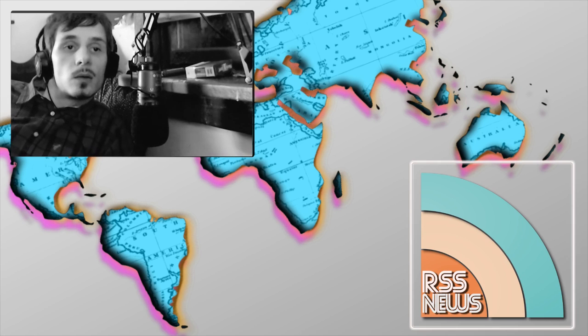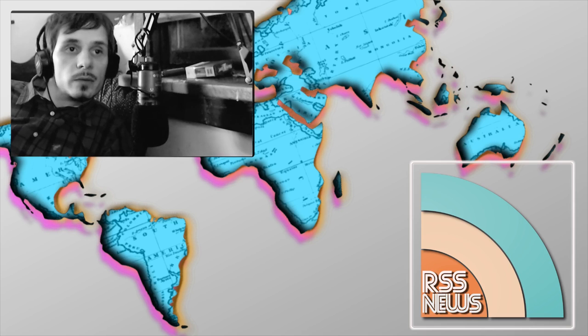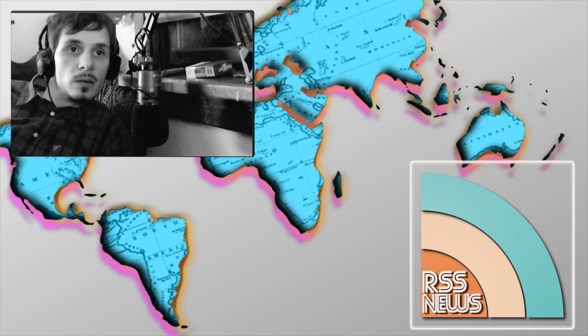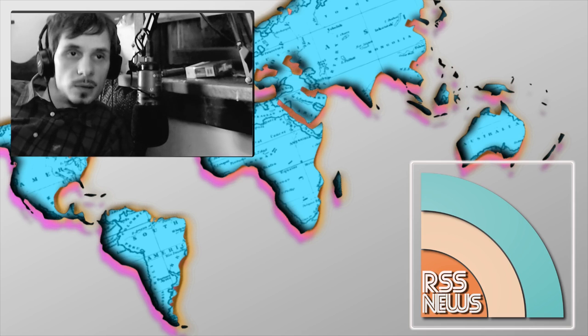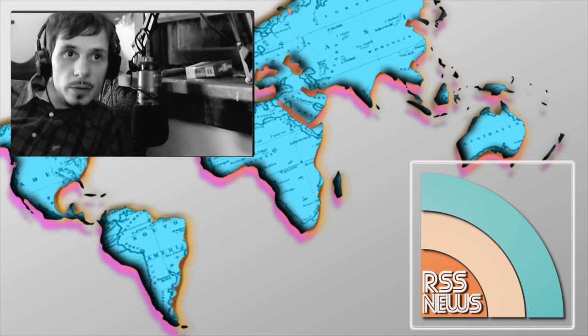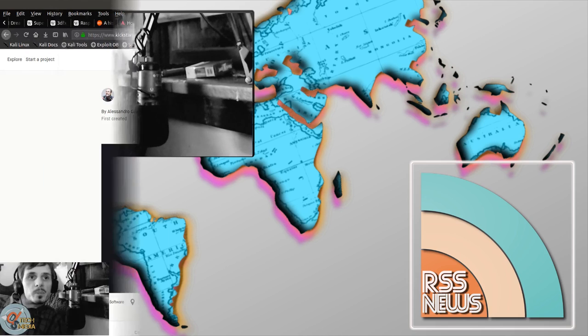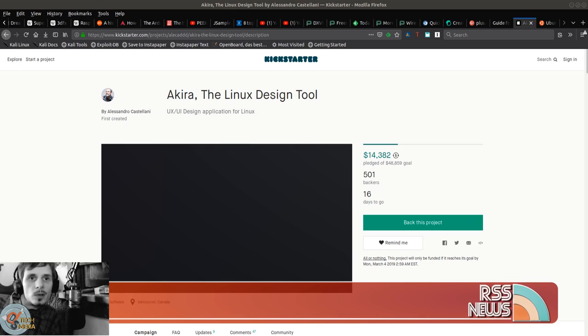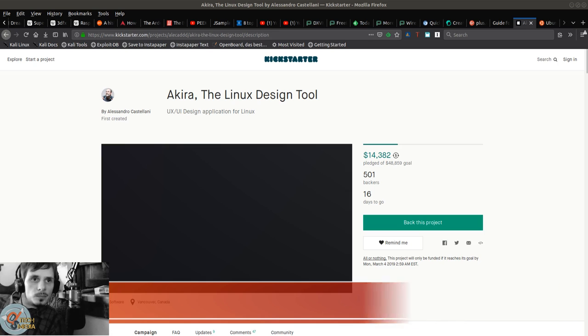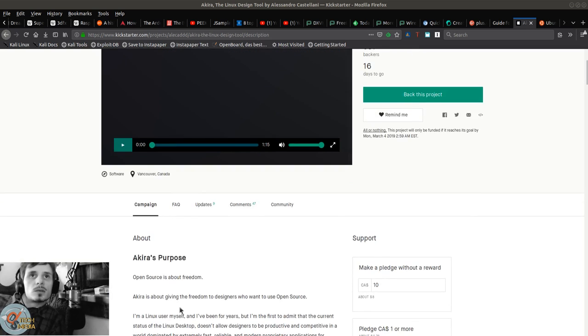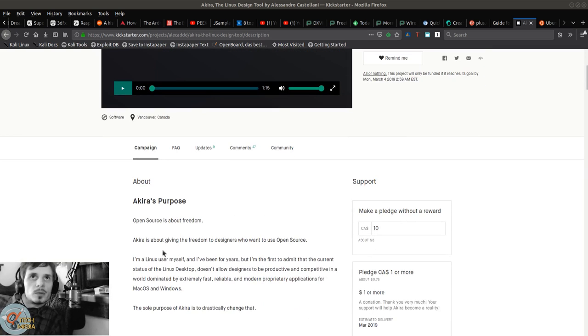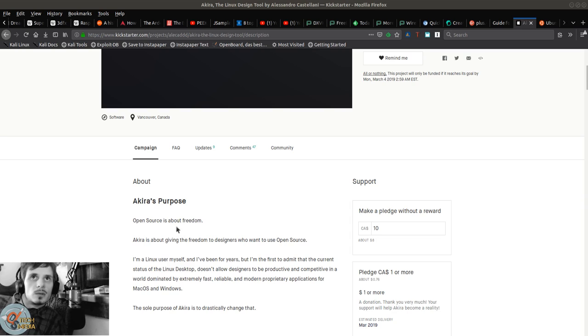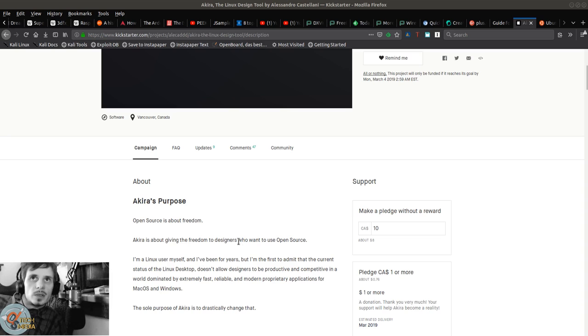First piece of news is Akira, the Linux design tool. Akira's purpose is about giving freedom to designers who want to use open source.